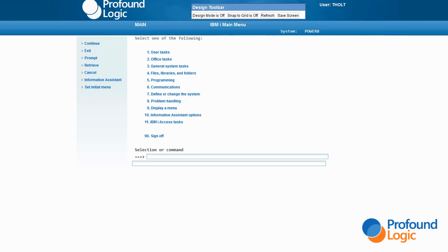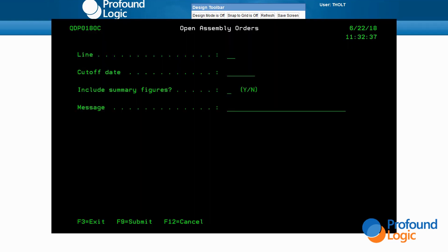Let me give you just a taste of what Genie can do with a simple green screen. Let's imagine that you and I support a factory, and there's a certain assembly order report program that people use heavily. A CL program presents a prompt screen. The user fills in the blanks and presses F9, and a new batch job is born to fill the report. The program needs to know which assembly line to report on, how far into the future to look, and whether or not to include a summary page at the end. There's also an entry field for a comment that can be added to the report.